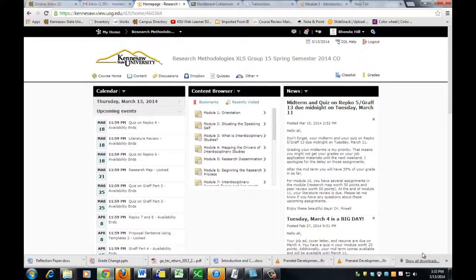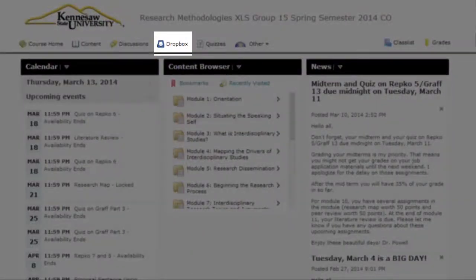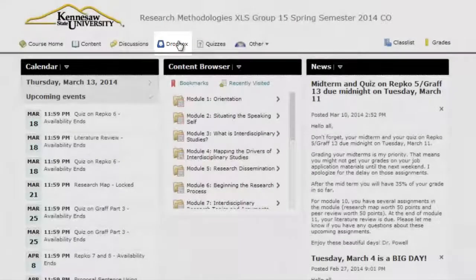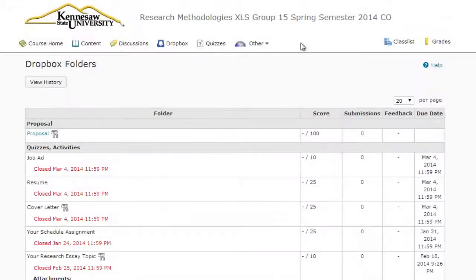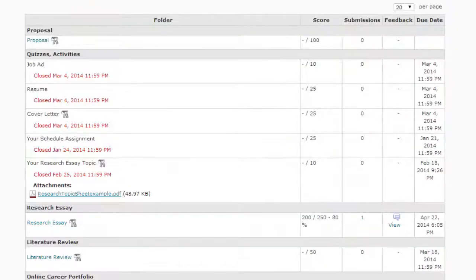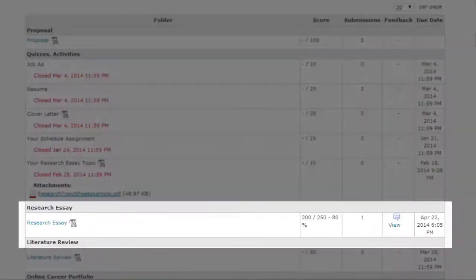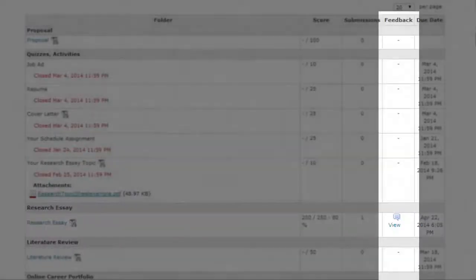Once you've entered your course, click on Dropbox located here in the nav bar. Scroll down until you see the essay that indicates feedback is available, then click on the icon View Feedback.